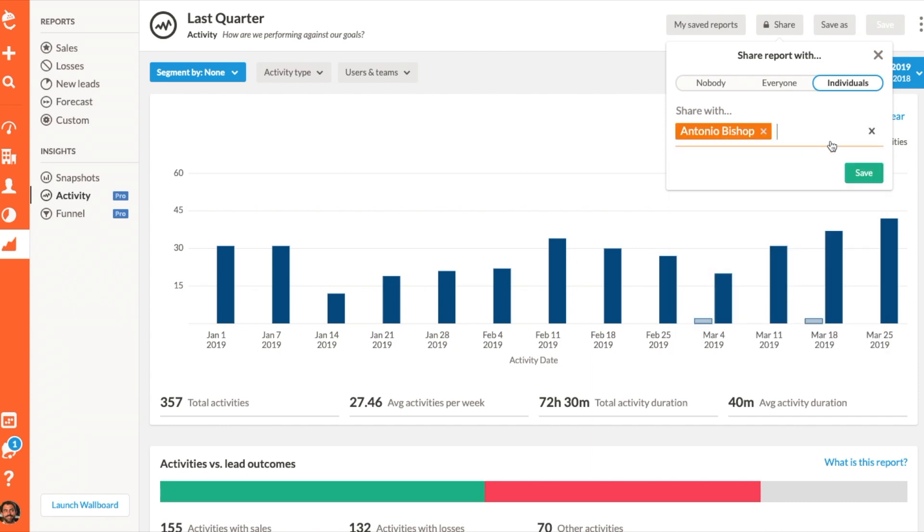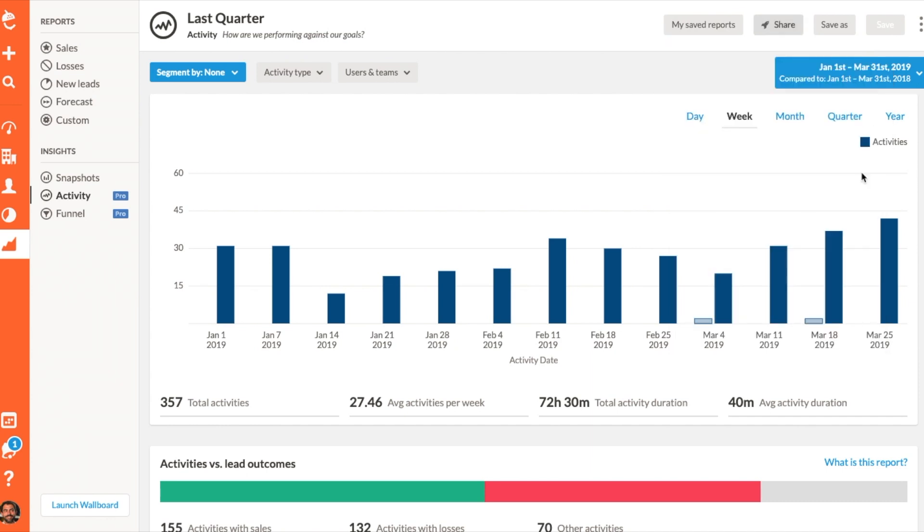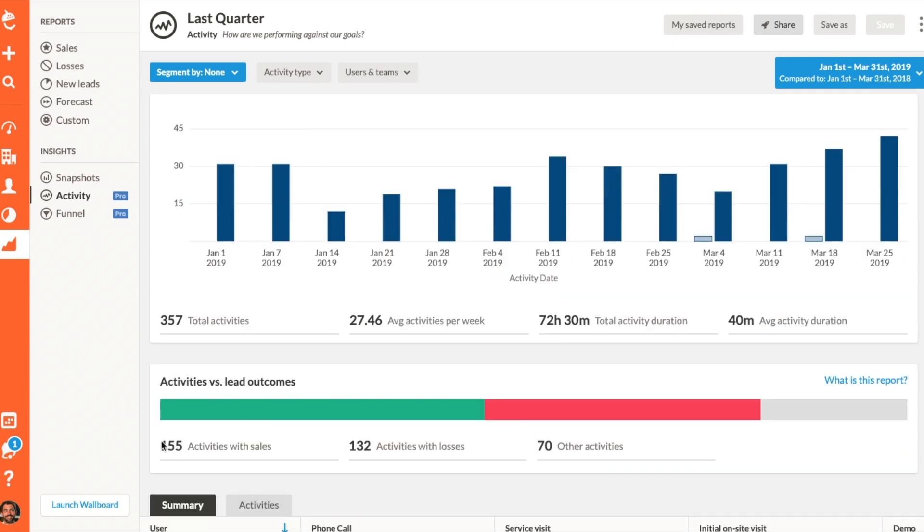Next up is the activity outcomes chart, which ties together the number of activities your team has completed with leads in relation to their outcome. This chart helps visualize how many activities your team has completed that actually contributed to won leads.